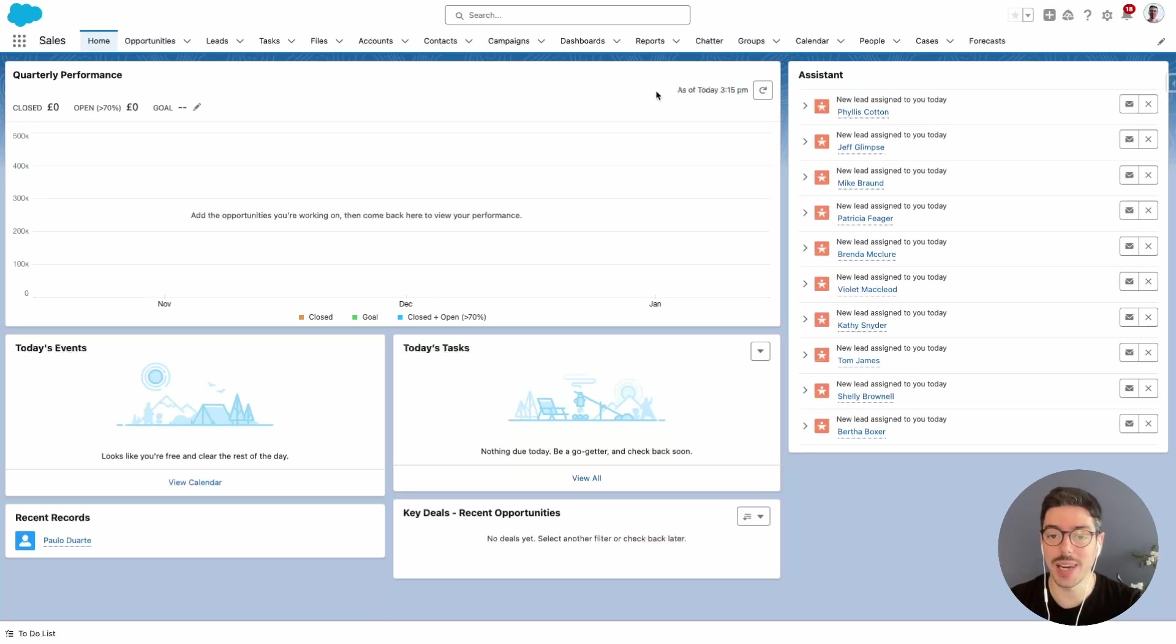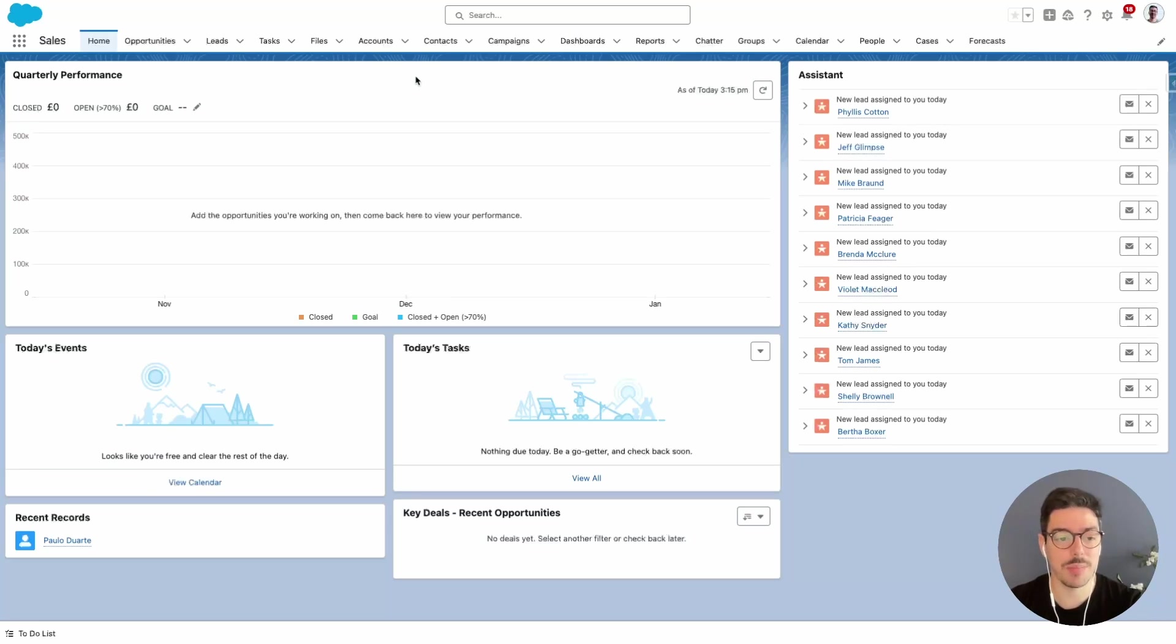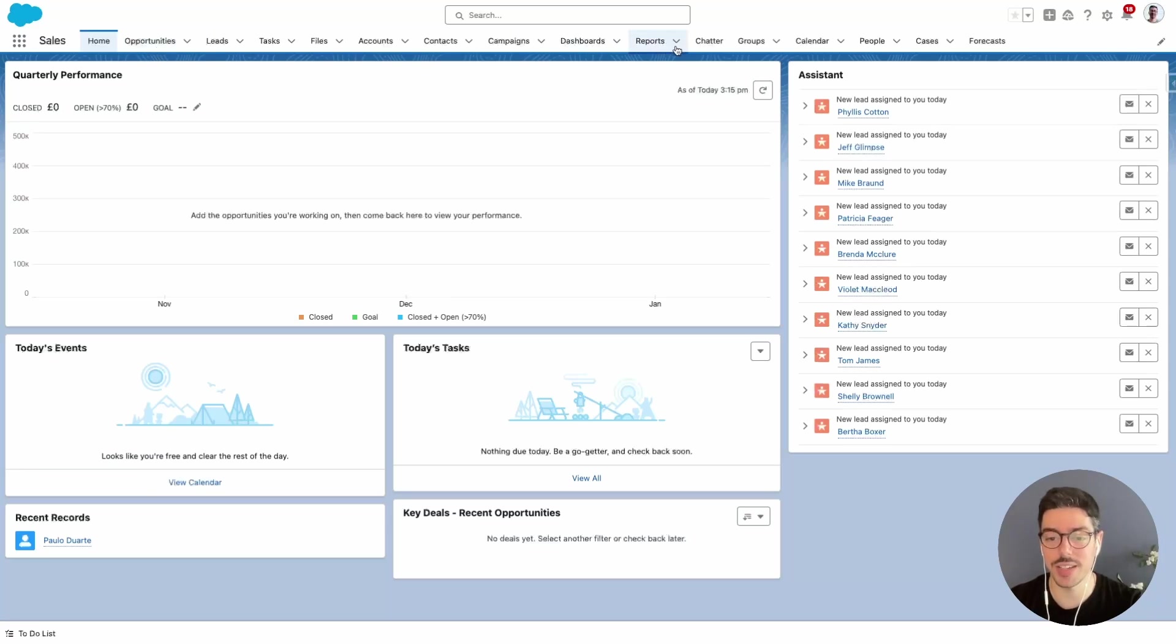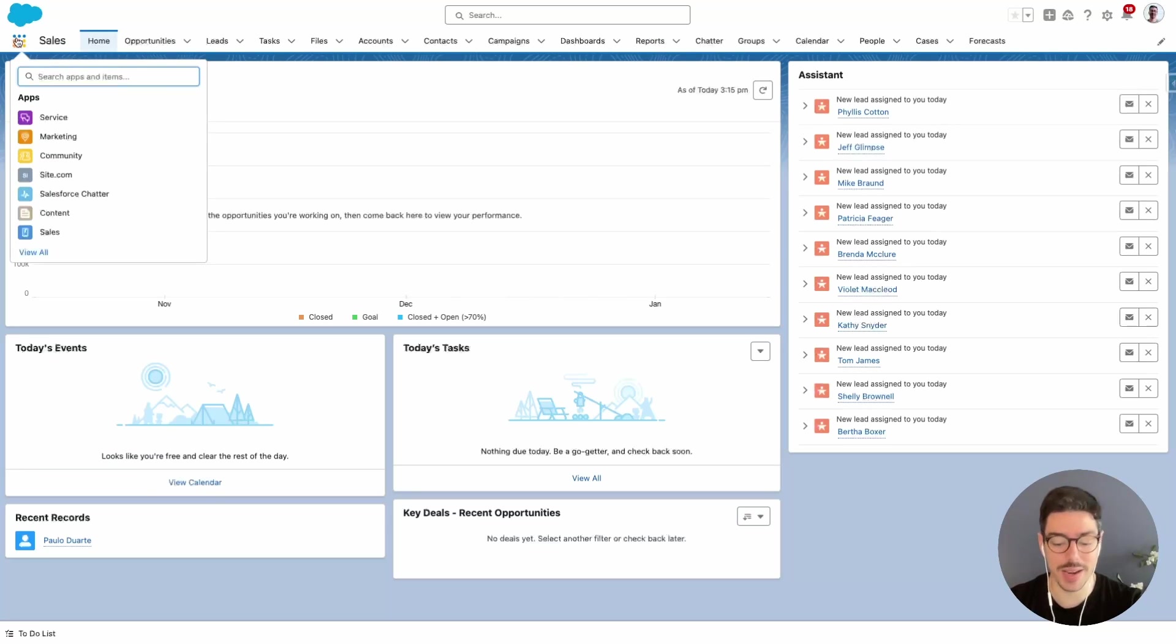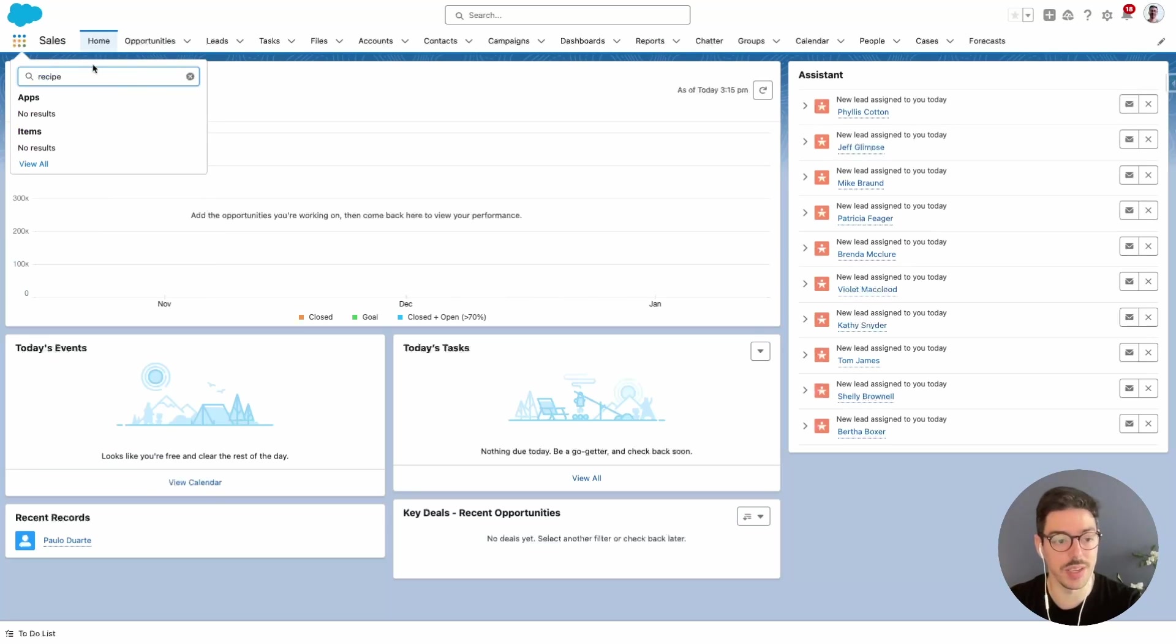Now in my last video we created a custom object called recipes together and I'm on the sales app at the moment and I'm searching for that recipe custom object tab and I can't find it anywhere. If I click on my app launcher and search for recipe I get no results.